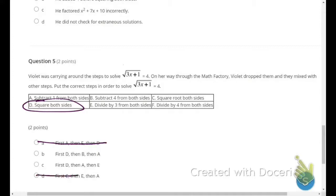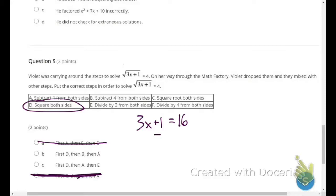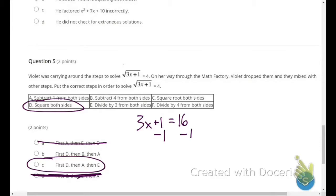After squaring both sides, we get 3x plus 1 equals 4 squared, which is 16. The next step is to subtract 1 from both sides to begin isolating 3x — that corresponds to step A. Therefore answer choice C is correct because it follows that pattern: square both sides, subtract 1, then divide both sides by 3.